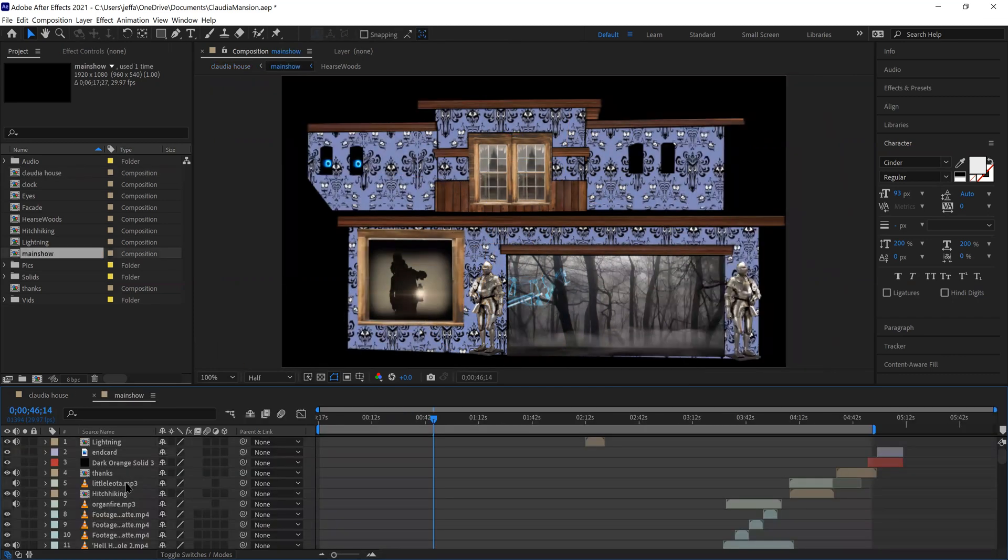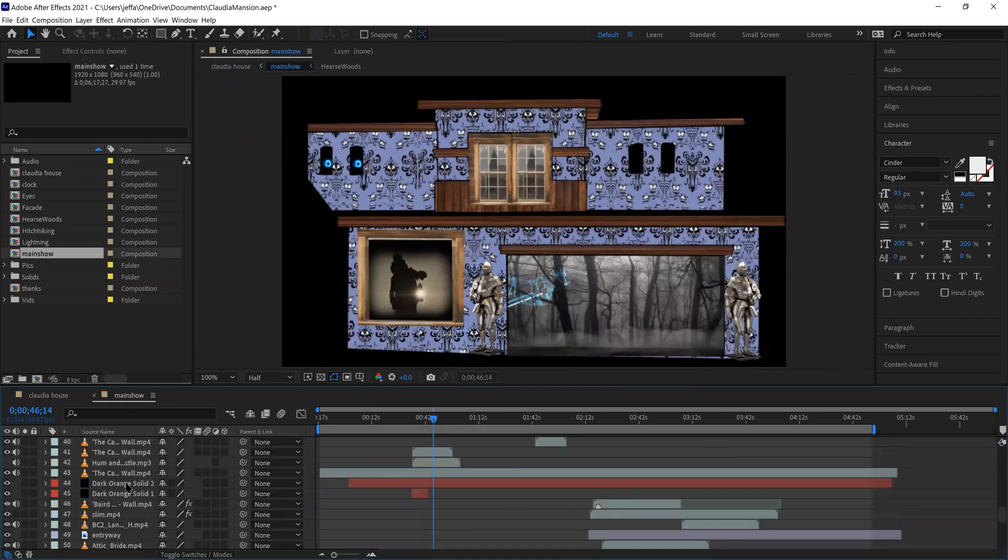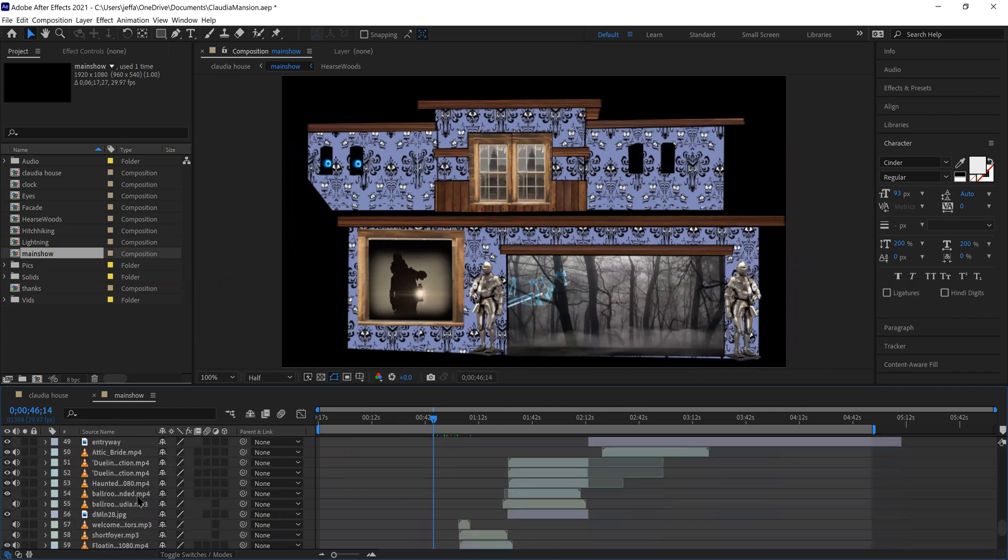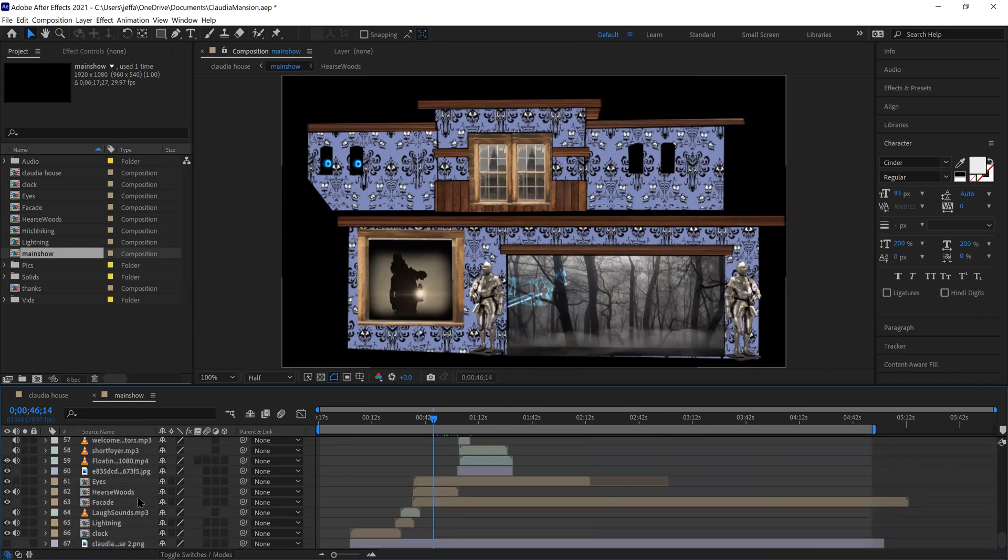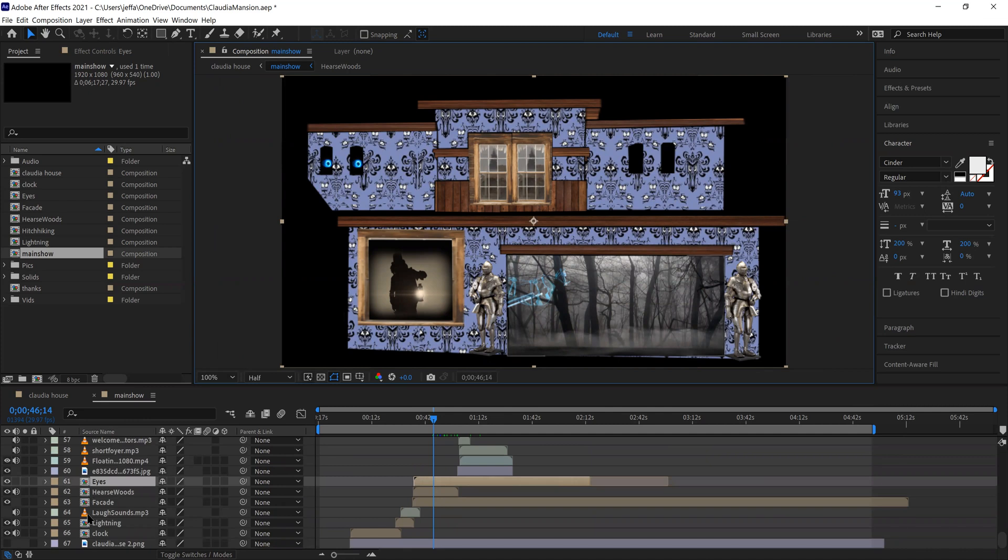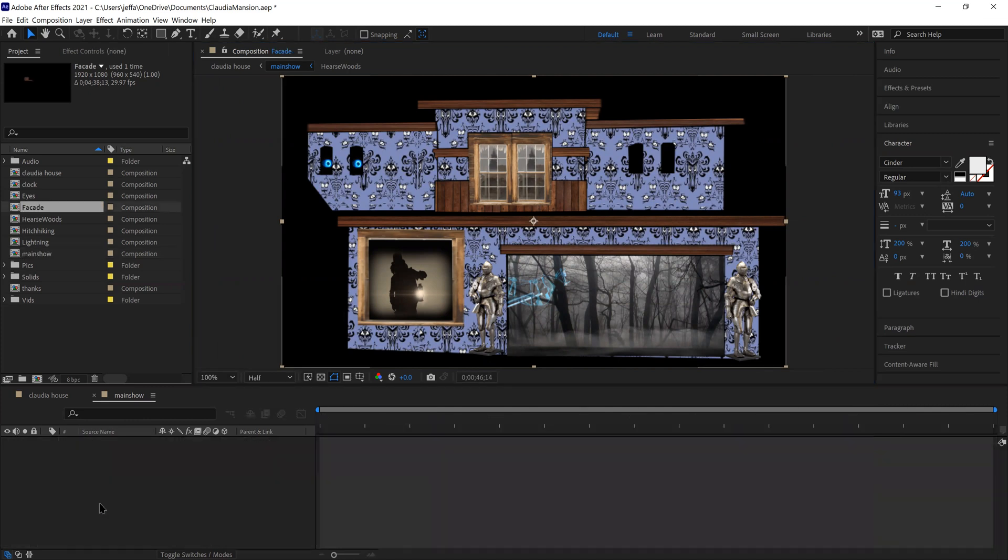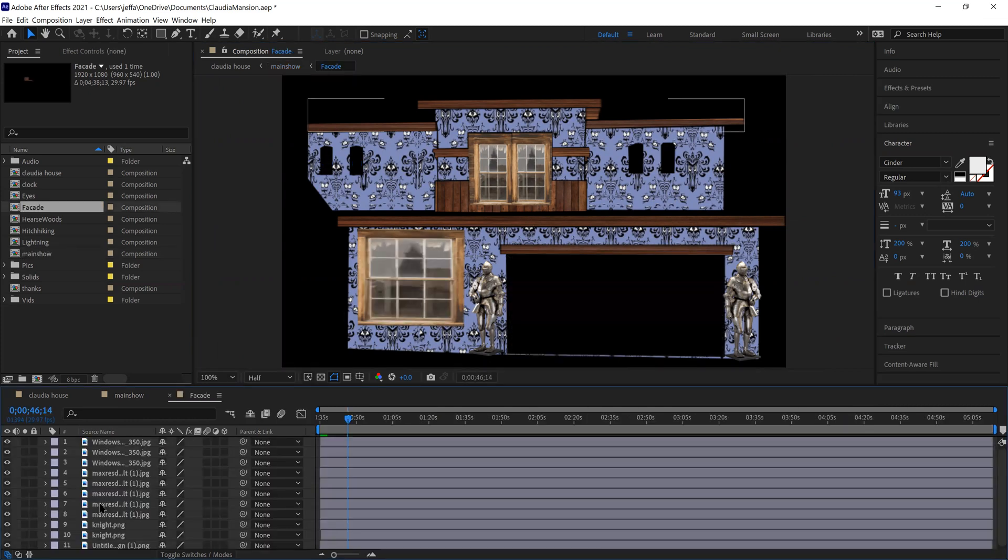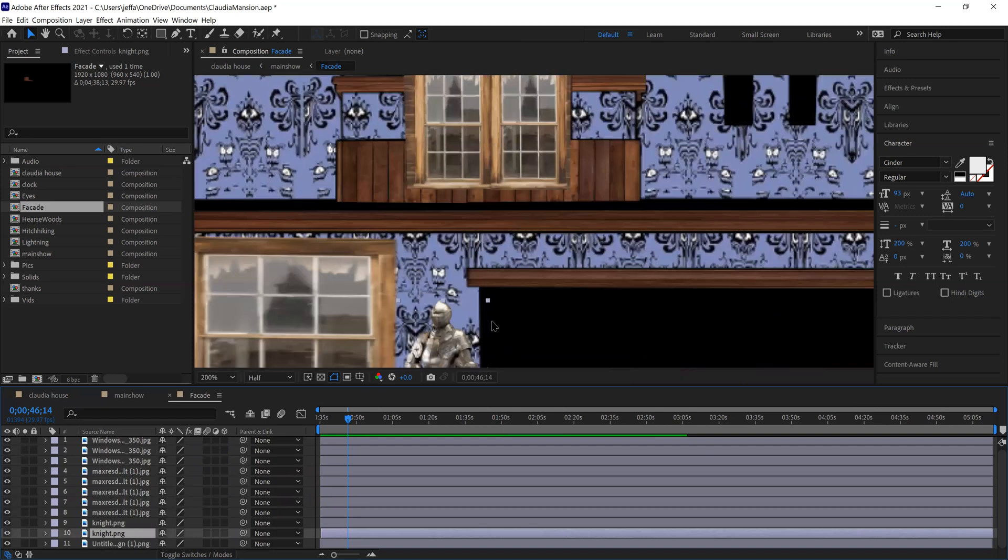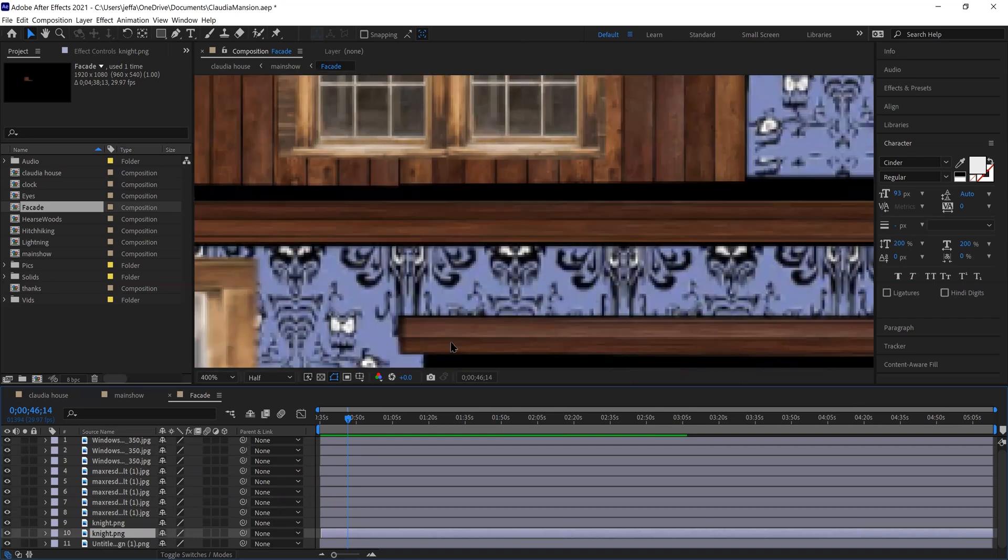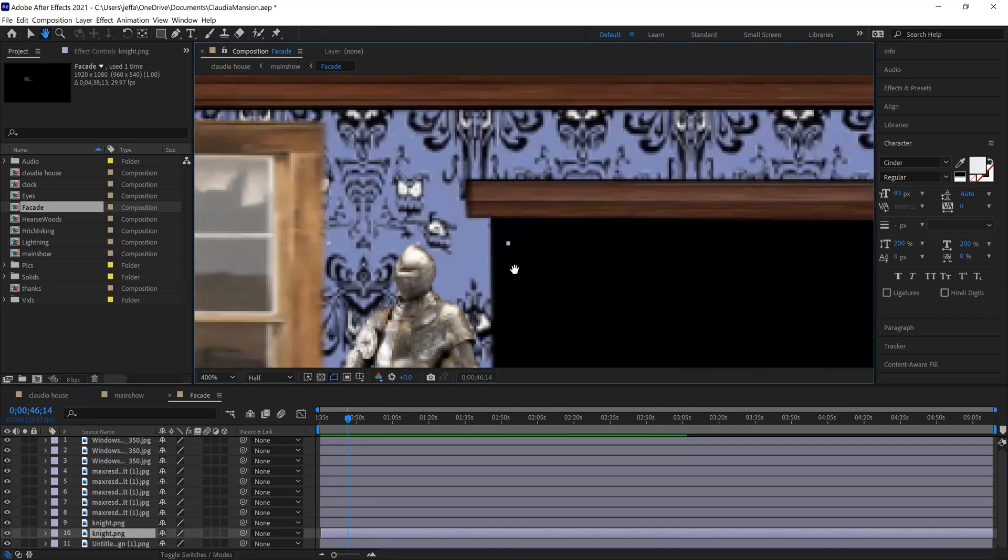If I go down to my layer that has the knight, let's see if I can find where I put the knight. Put him under one of these layers. There we go. There's the knight, zoom in on him.